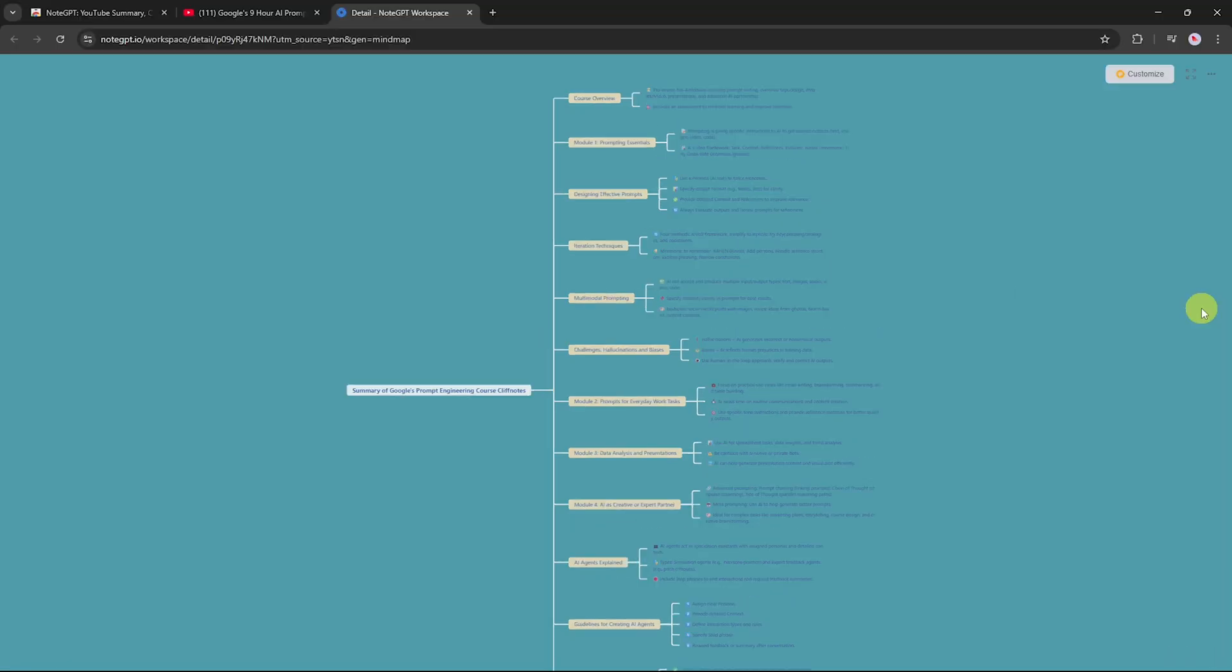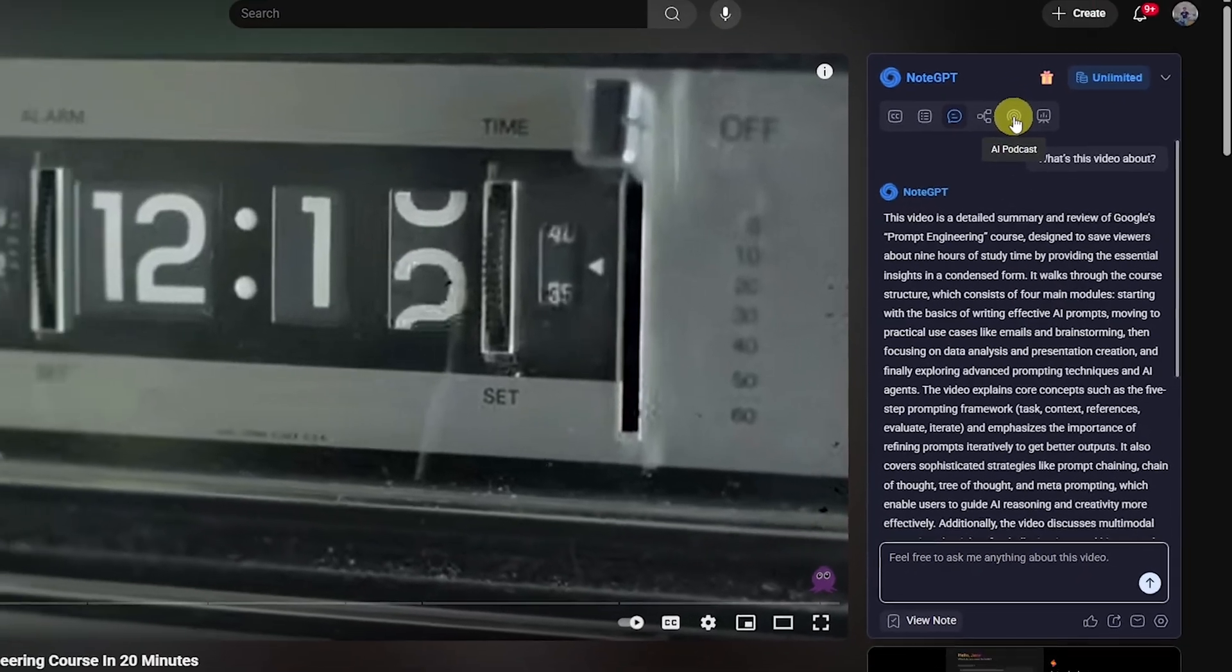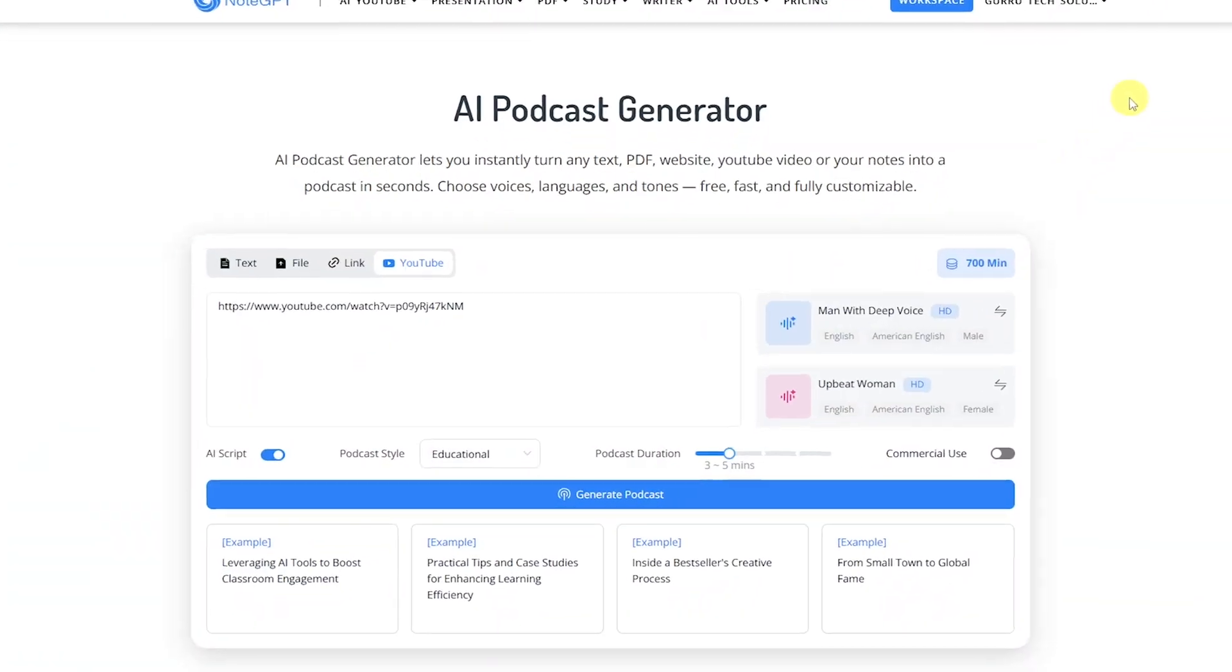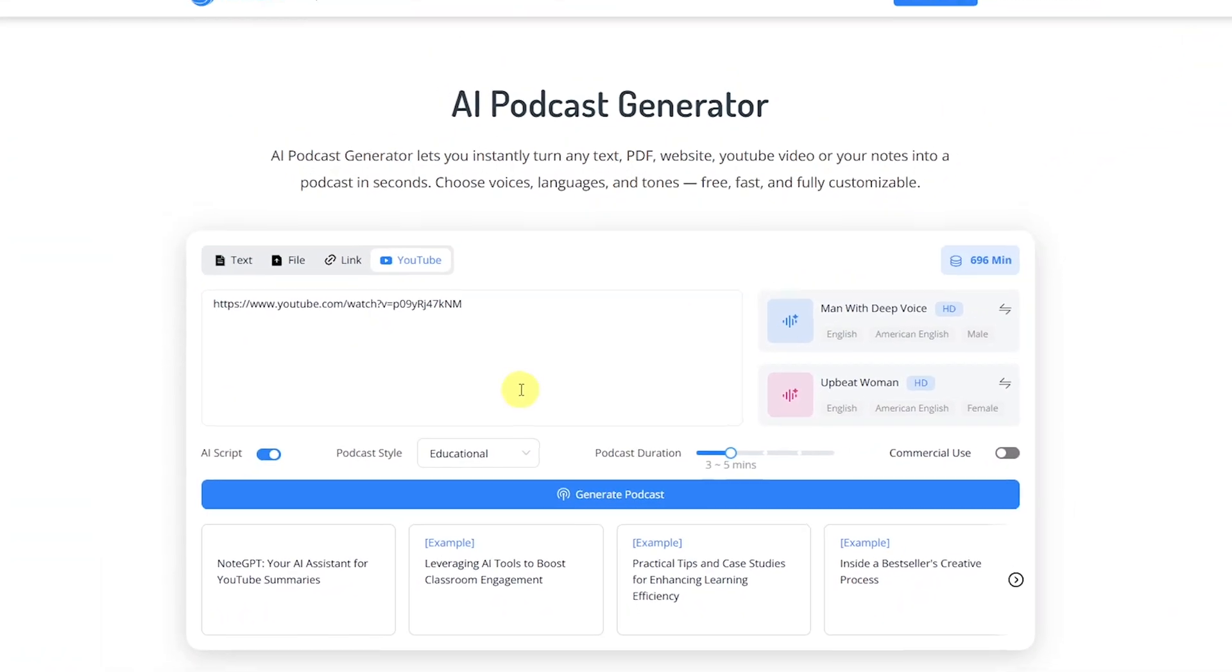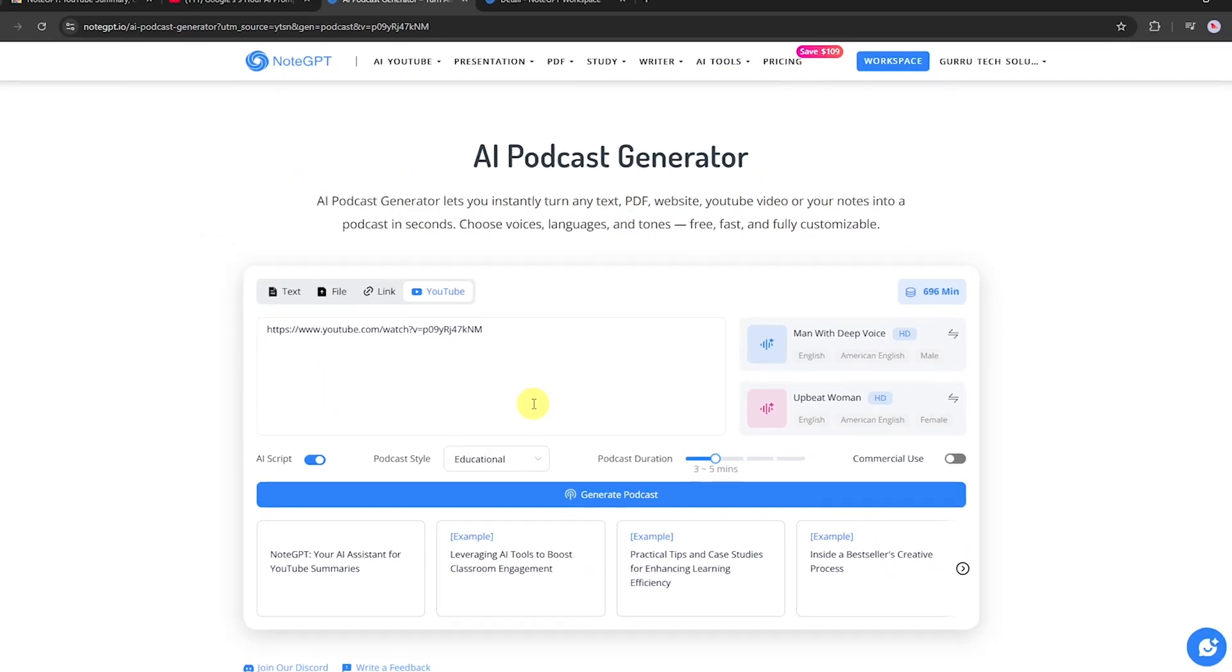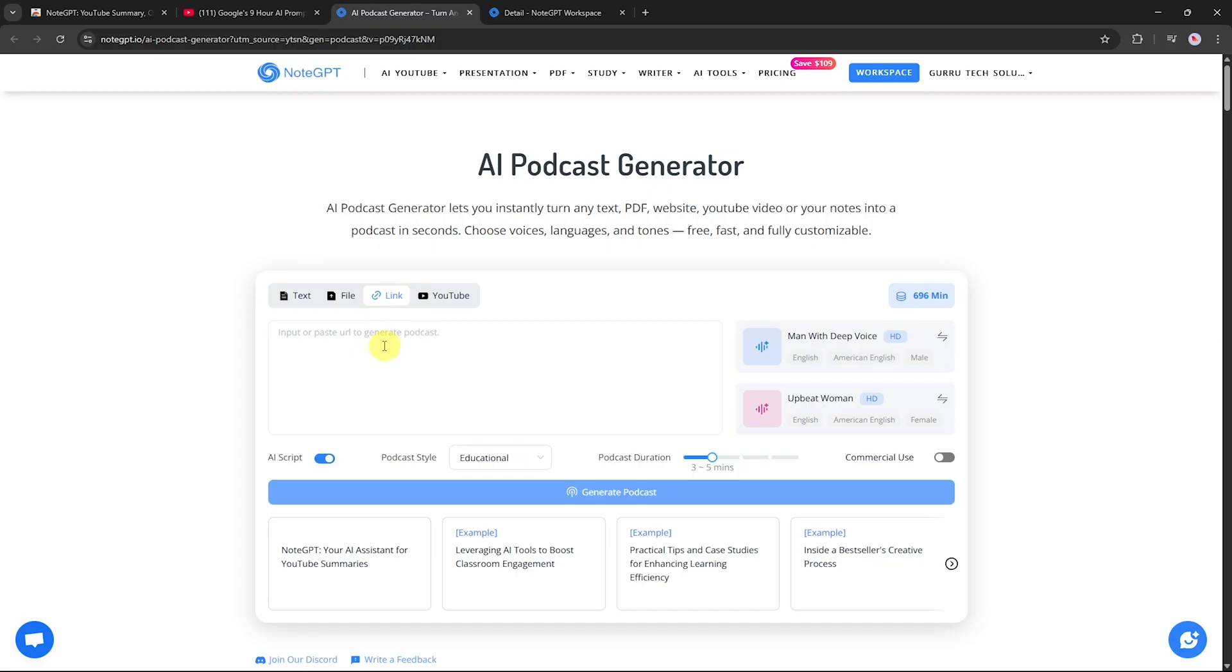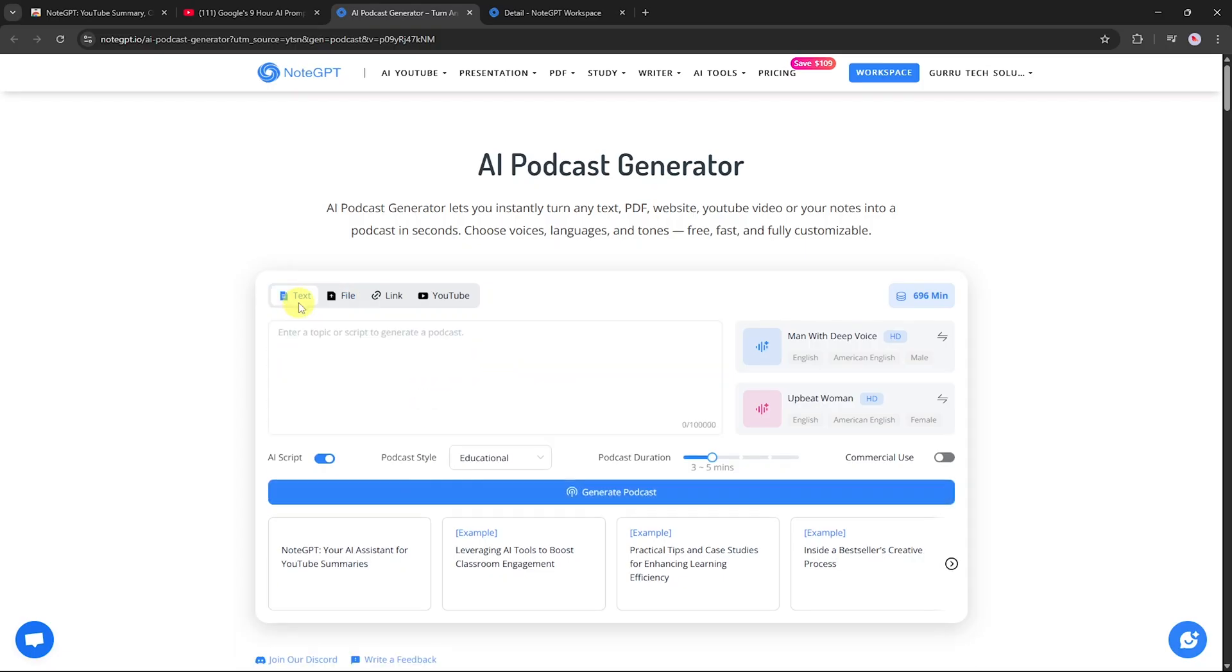Now let's explore another powerful feature, the AI podcast generator. Click the podcast option and NodeGPT will instantly turn any text, video, website, YouTube link, or note into a podcast in seconds. You can add links, YouTube, websites, etc., upload files like PDF, PPT, images, audio, or video, or paste plain text directly.